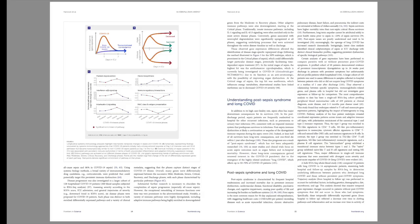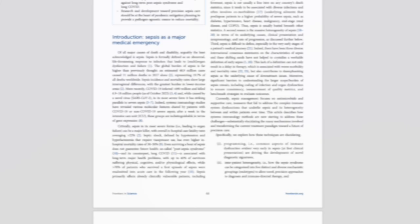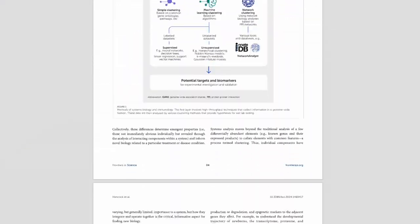Ever stared at a dense medical paper, knowing it's important, but feeling overwhelmed by the time it'll take to digest?